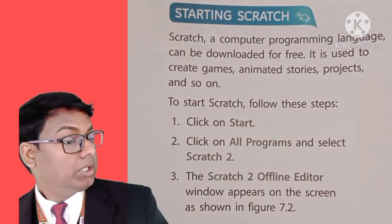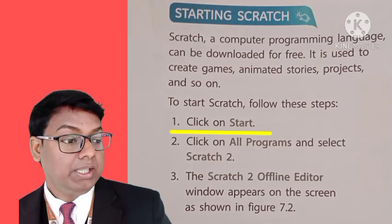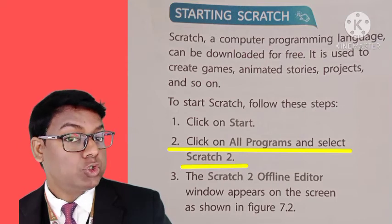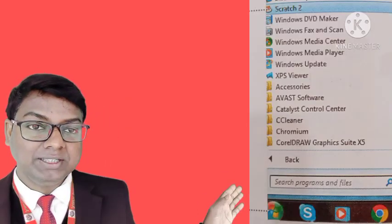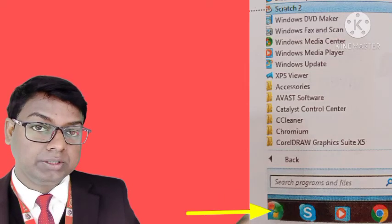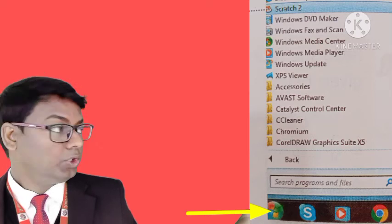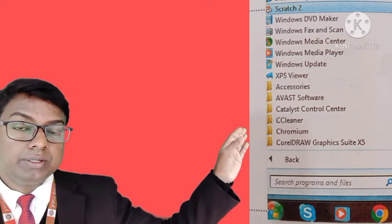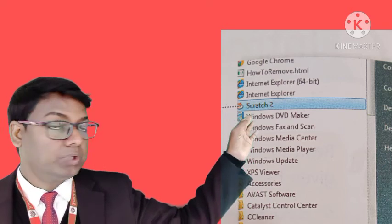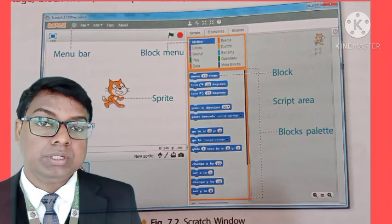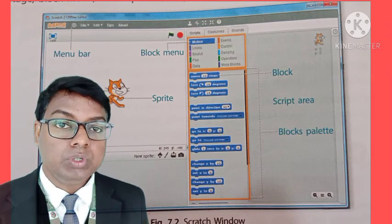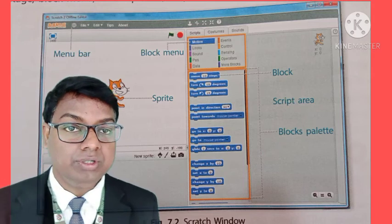First, click on the start button. Then click on all programs and select Scratch 2. You can see here, for starting Scratch you need to click on the start button. When you click on start button, you will get the all programs pop-up. In this, you will see Scratch 2. You will click on it and Scratch 2 will show on the screen. It will get open. So this is the way to start Scratch on your computer.